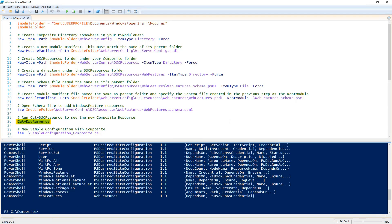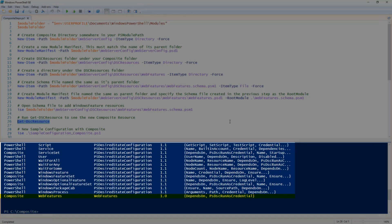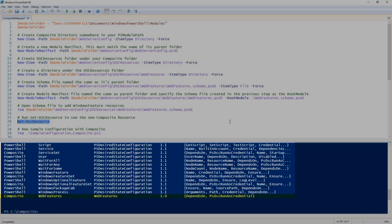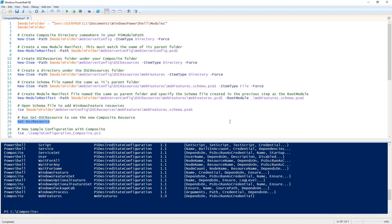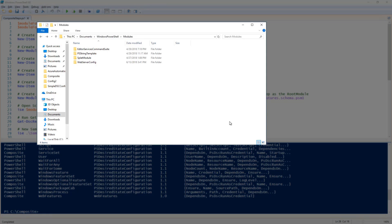When we run get DSC resource we can see our new web features resource which is available. Now just to review here is what the structure of the DSC resource should look like now.